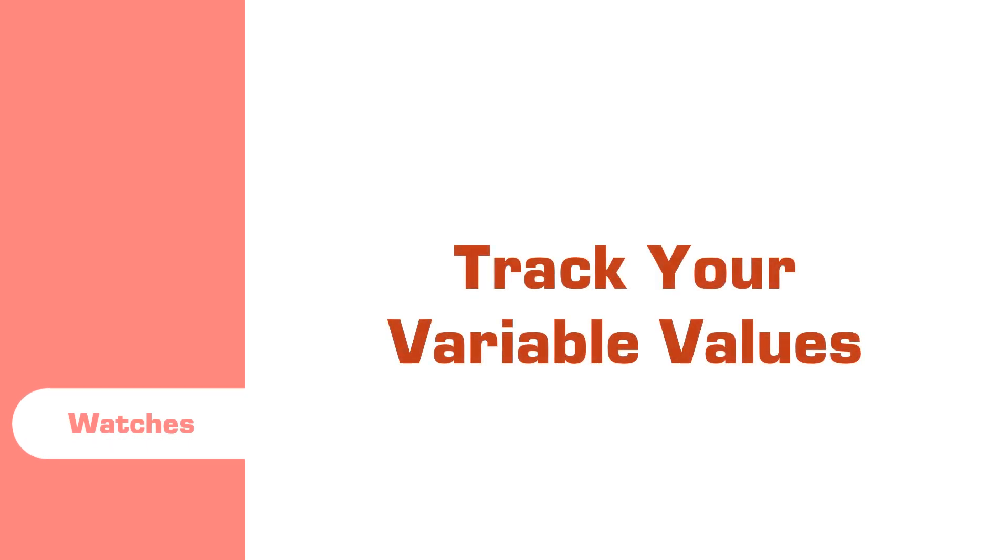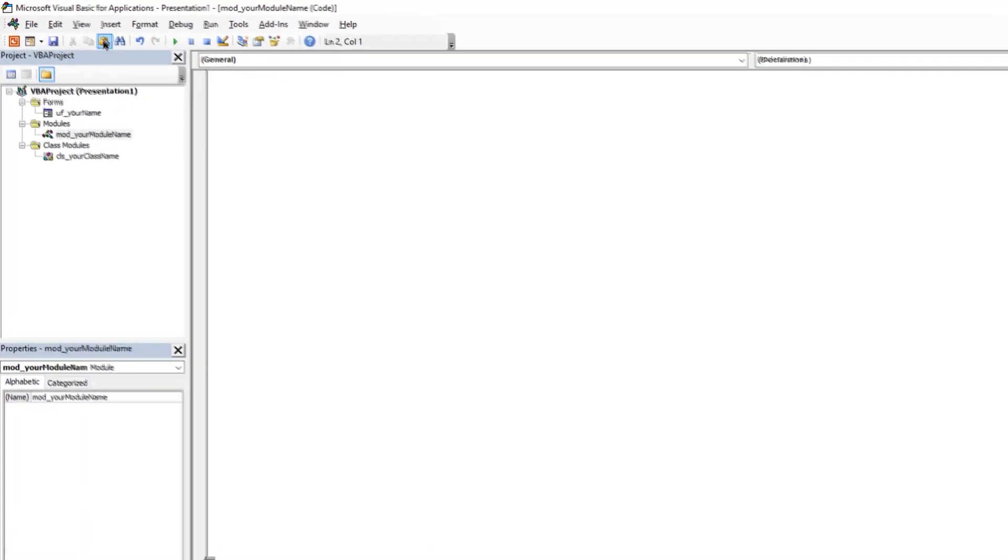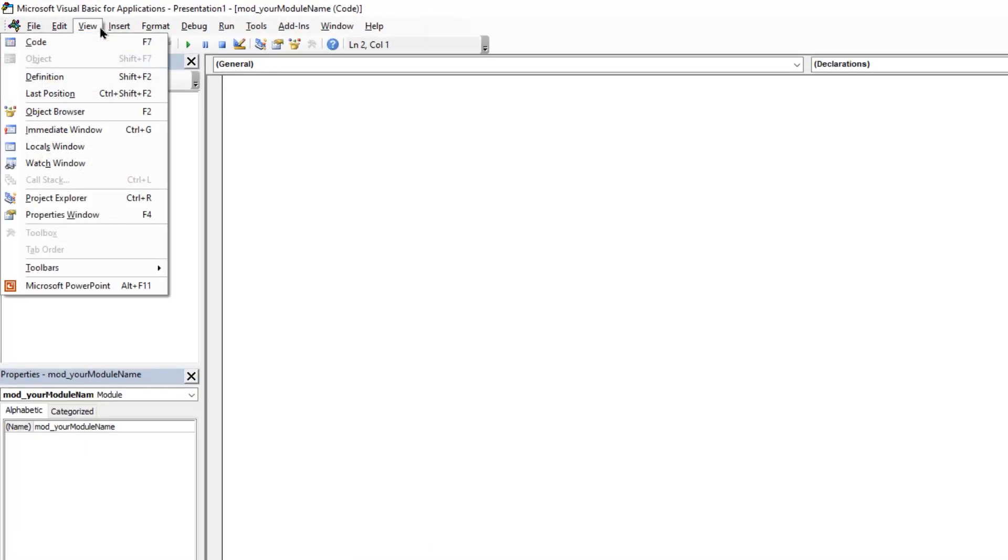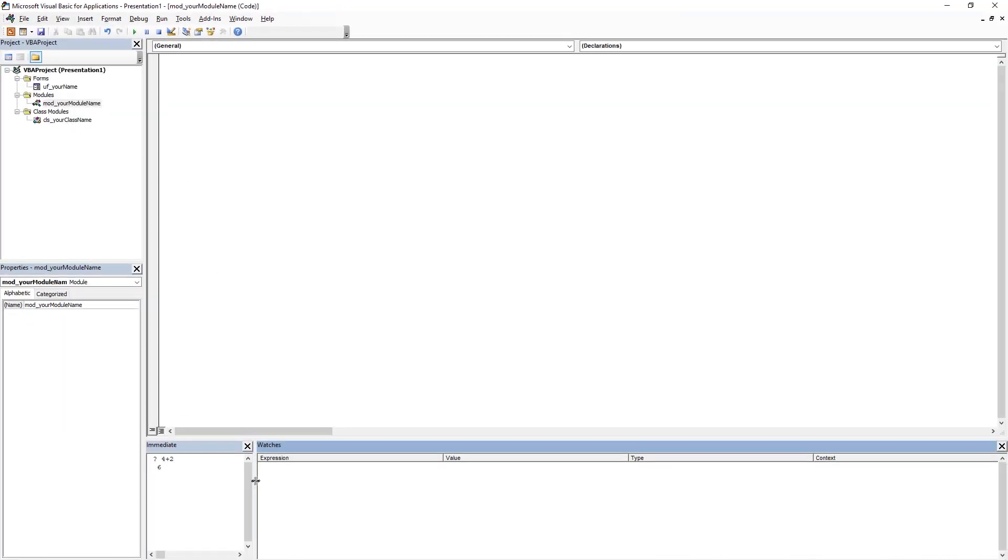Last but not the least is the watch window which is used to track the variable values. The next window is the watch window. Let's go to view tab and then enable the watch window. To show what exactly this watch window does, I must write a short VBA program. Let me increase the height of this window so that I can zoom in.